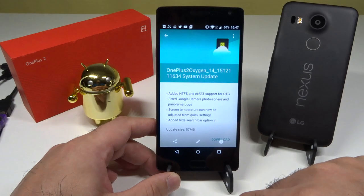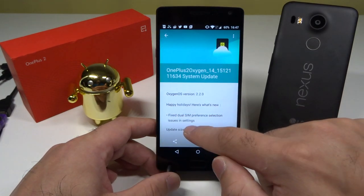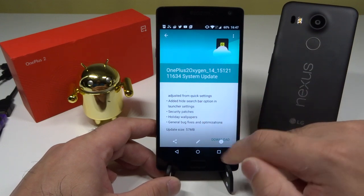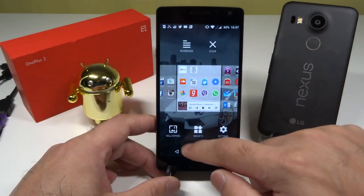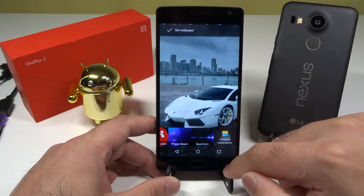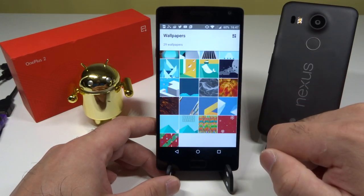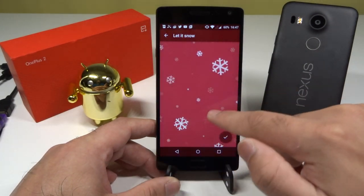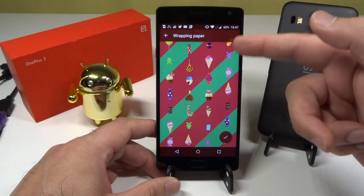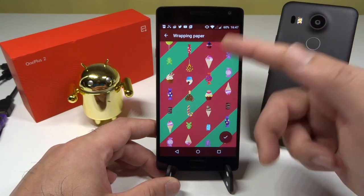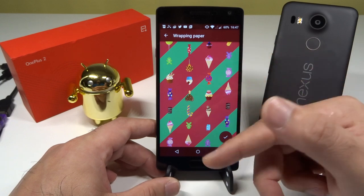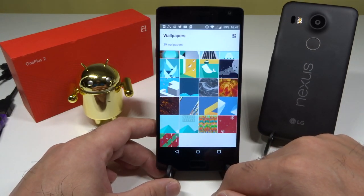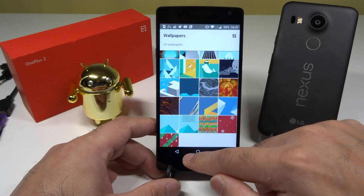In terms of wallpapers, some new ones have been added. If you long-press the home screen and go to Wallpapers, there are quite a few new additions including festive Christmas wallpapers. There's also a nice one showing all the Android version names from the past — Cupcake, Donut, Froyo, Gingerbread, KitKat — all of them. I personally like that one, it looks very nice.